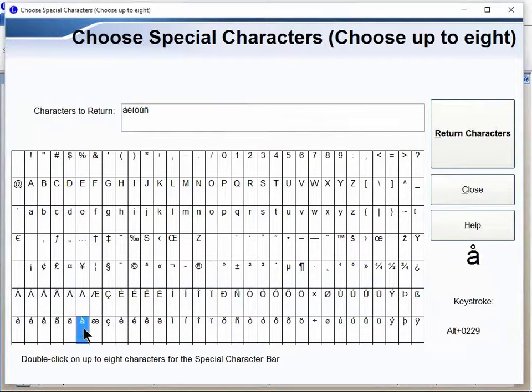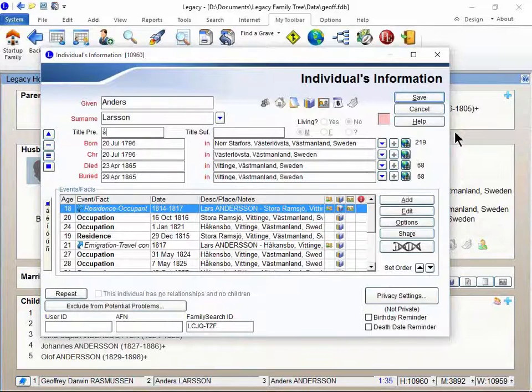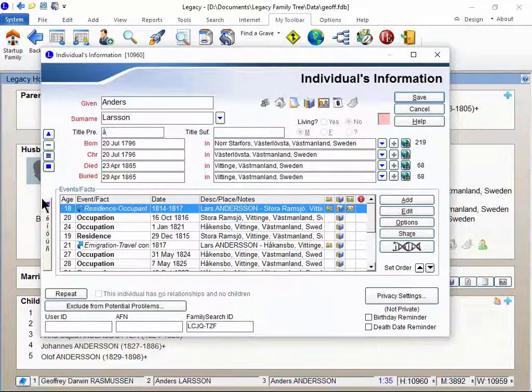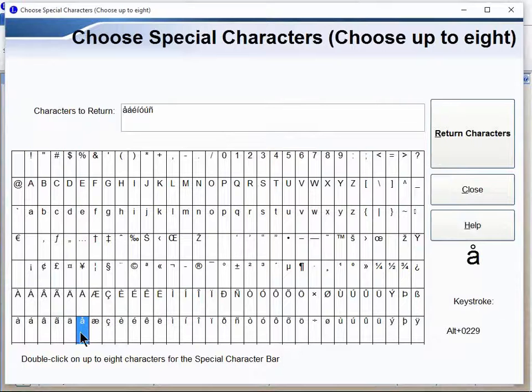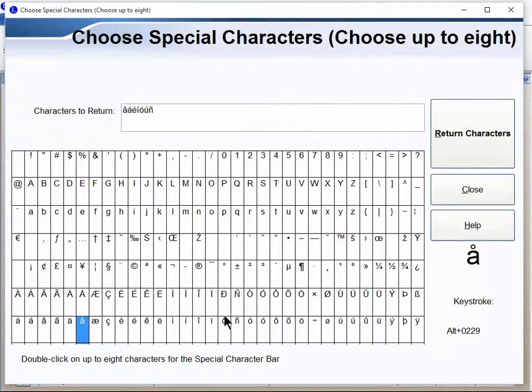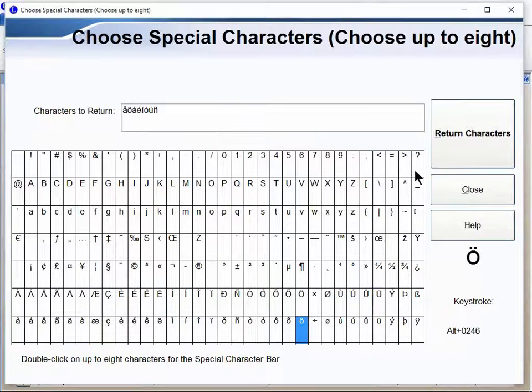Going back, if I want to use that one over and over, I could click where it says return characters. If you double-click on it, it will add it to your character ribbon. Do you see how it did that up there? I use this often. I'll double-click on it and it shows up. I think there's room for eight of them.